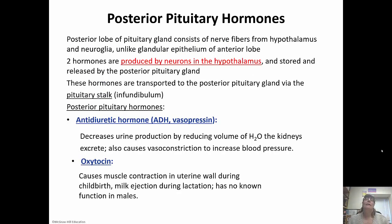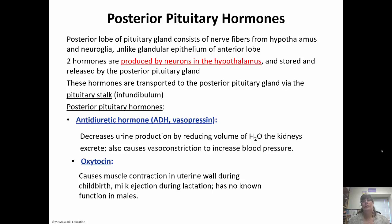The posterior pituitary does not make any hormones itself. The hypothalamus produces antidiuretic hormone and oxytocin and sends them to the posterior pituitary for storage and release, transported through the infundibulum. Antidiuretic hormone, also known as vasopressin, decreases urine production by reducing the water volume of the kidneys' excretion and causes vasoconstriction to increase blood pressure — essentially conserving water. Oxytocin causes muscle contractions in uterine walls during childbirth and milk ejection during lactation. As more oxytocin is released, uterine contractions get stronger — one of the few positive feedback mechanisms.